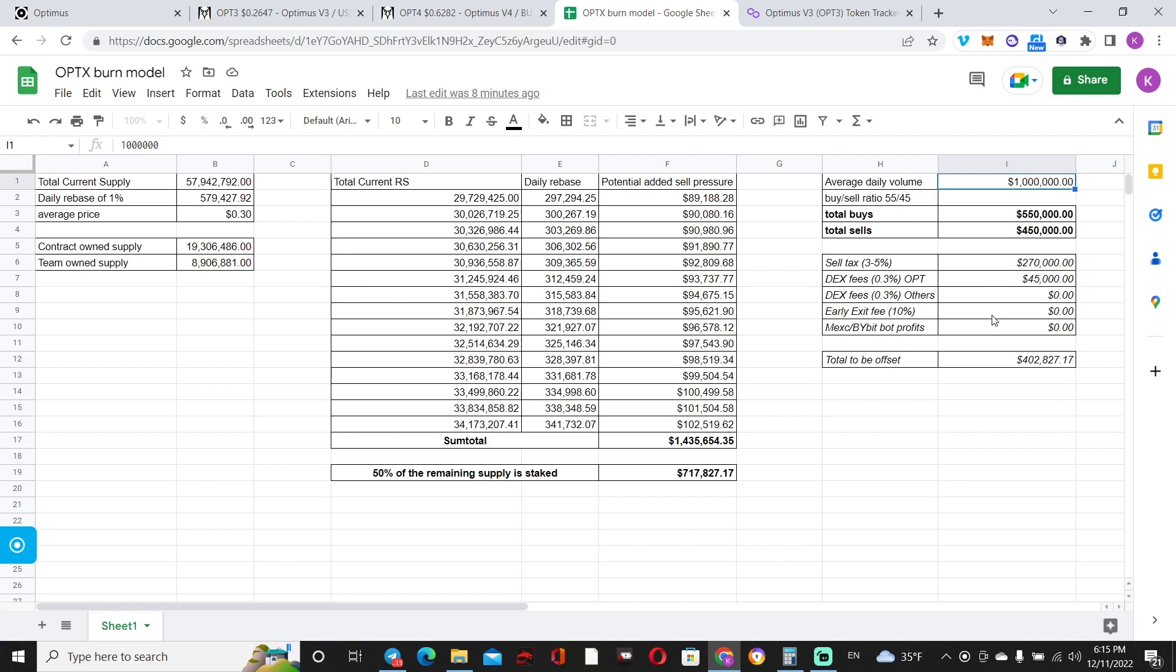More people exiting will incur more burning. More profits from the bots, also more buyback and burns.